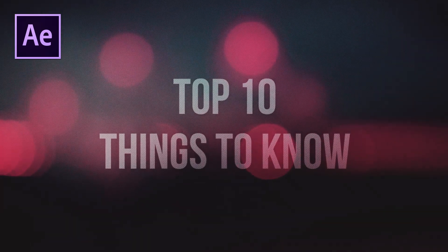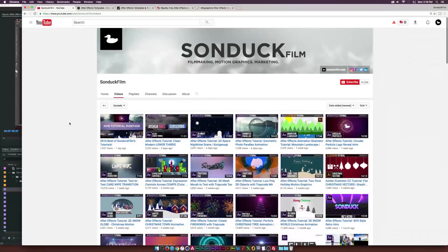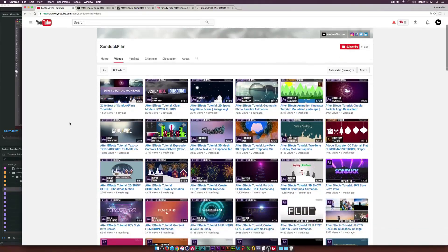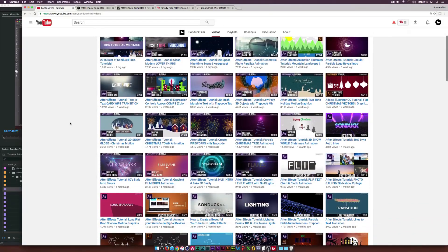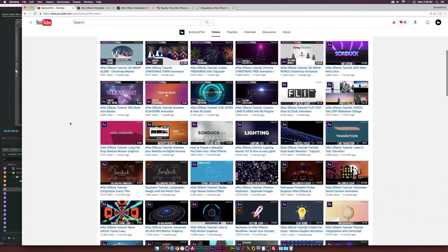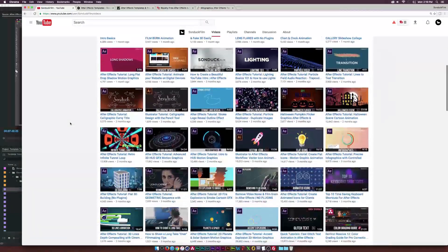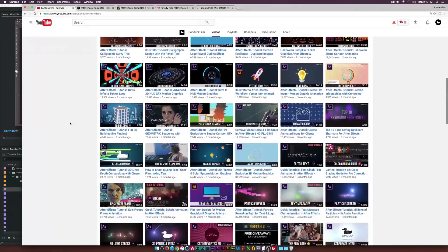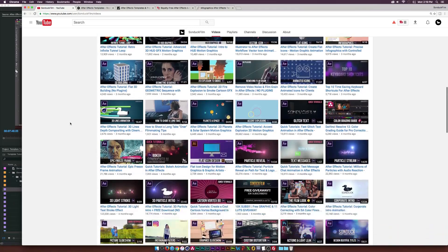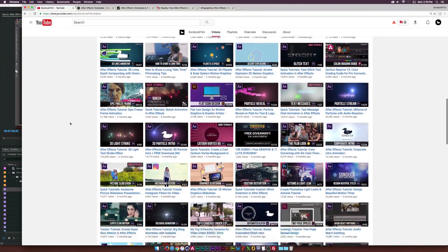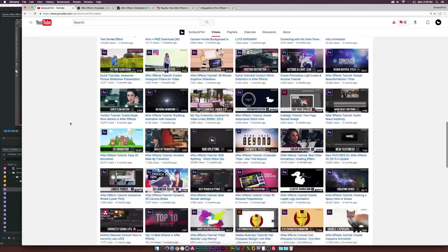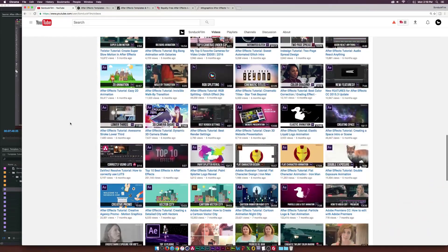If you want to learn After Effects and you haven't subscribed to our channel Sunduck Film yet, please take a look at our channel. We have tons of tutorials on how to create awesome things right inside of After Effects. But if you guys enjoyed this video,